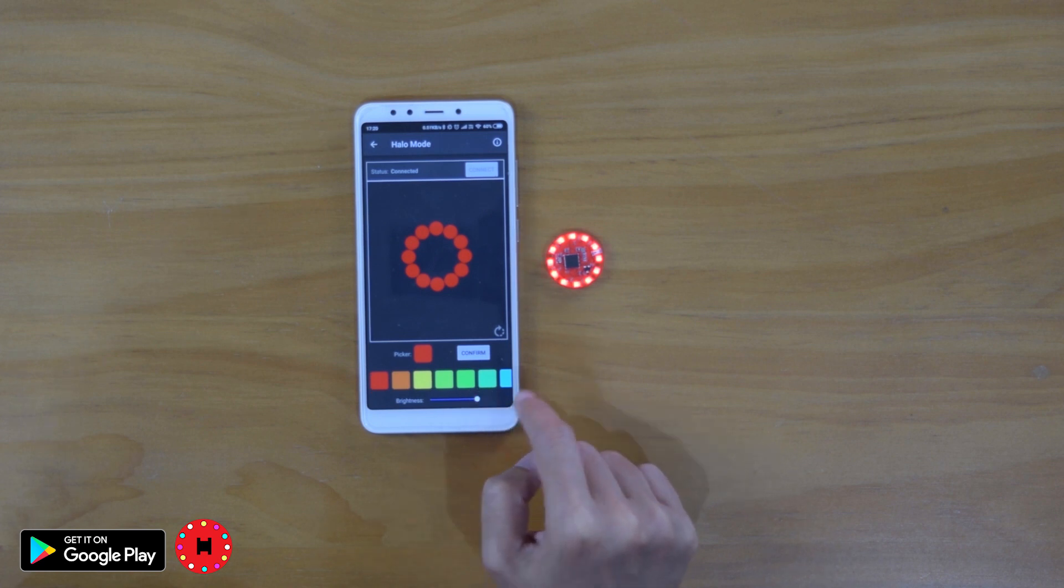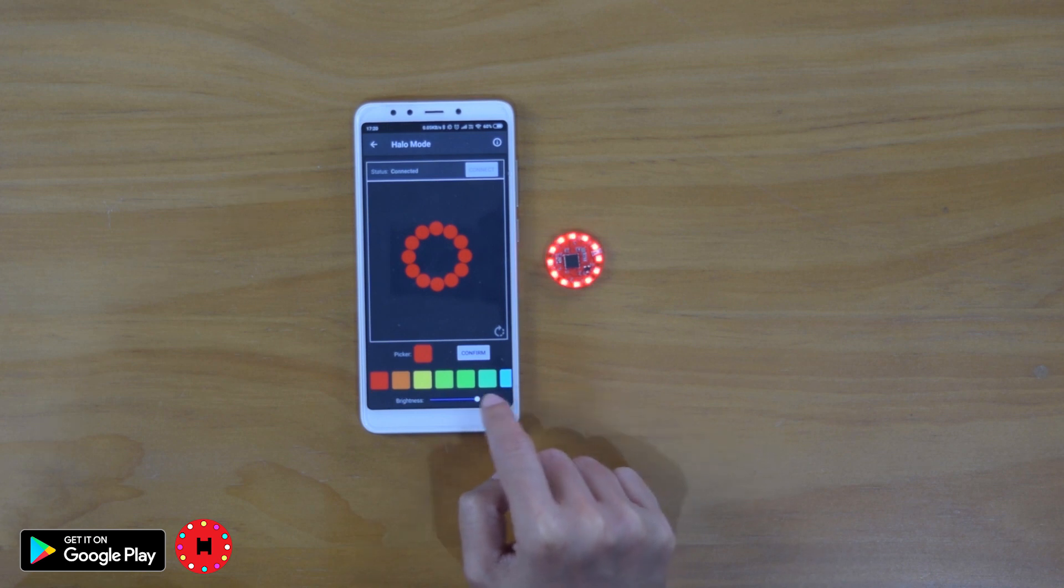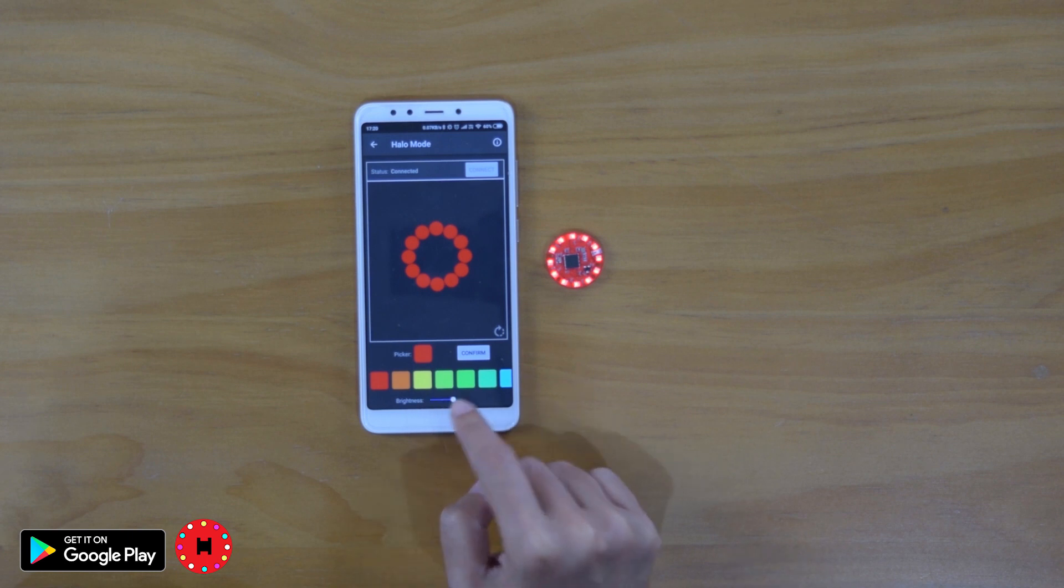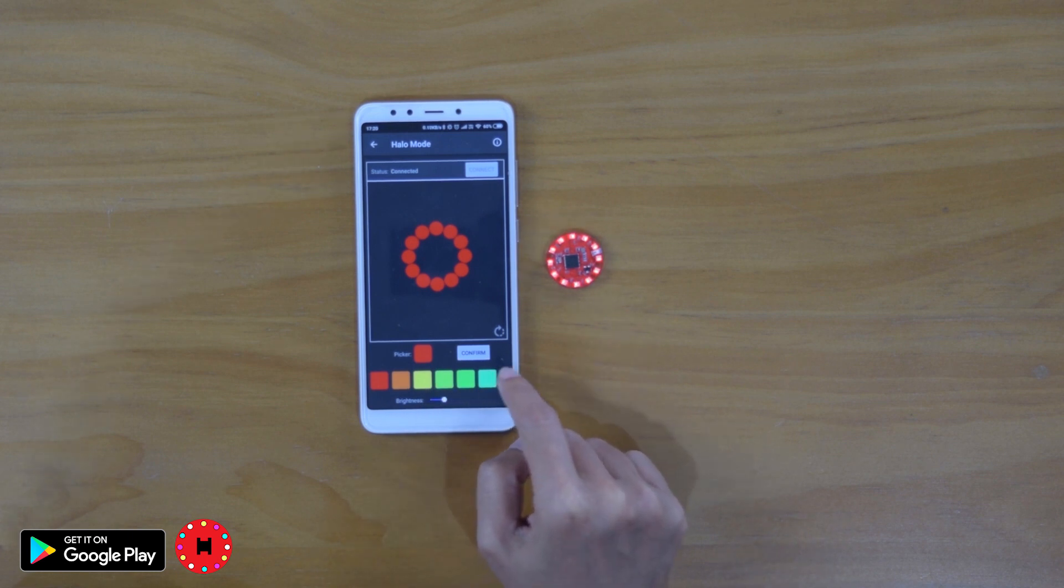You can change the brightness. If you slide it over here, this is the brightest. And it will dim once you slide it to the left.